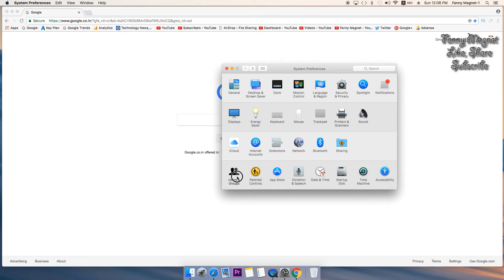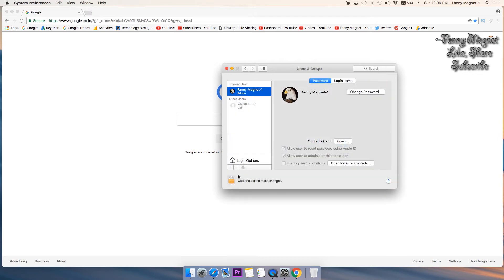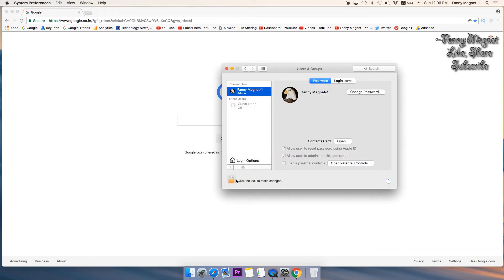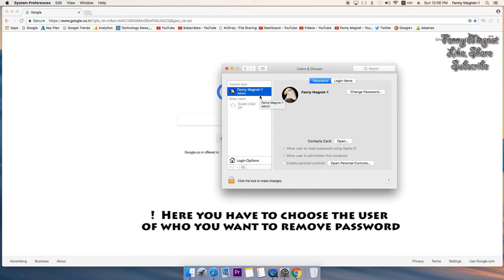Click on Users and Groups which is on the bottom left of the system preferences. Click on that and here you will see list of users. Right now I have only one user that is Fennymagnet one, so I'll...